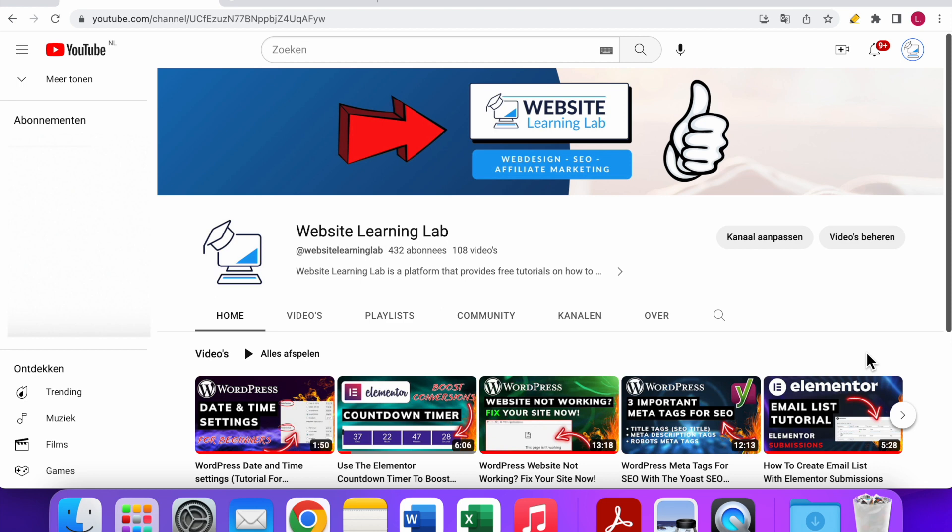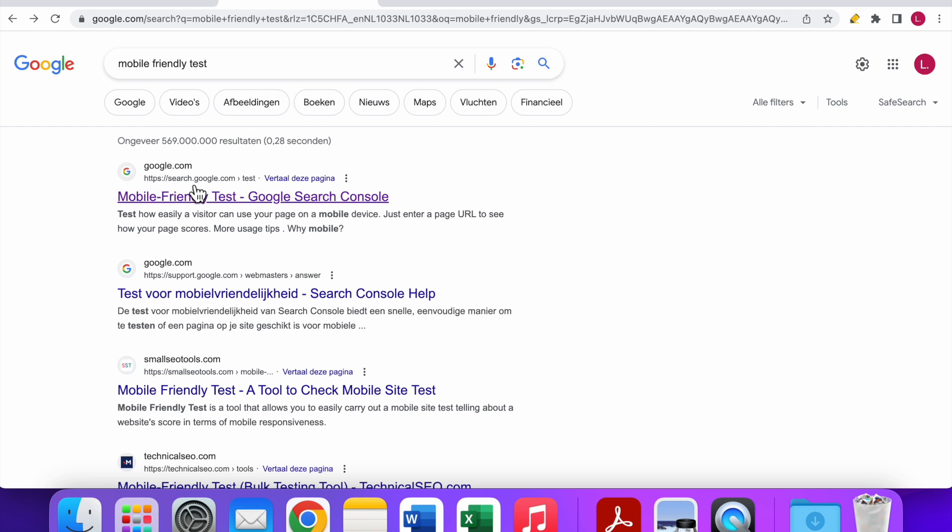A lot of people nowadays use their mobile devices to use the internet and search for information, so it's very important that your website is also responsive. In this tutorial, I want to show you how you can use the free Mobile Friendly Test by Google, and it's very easy.